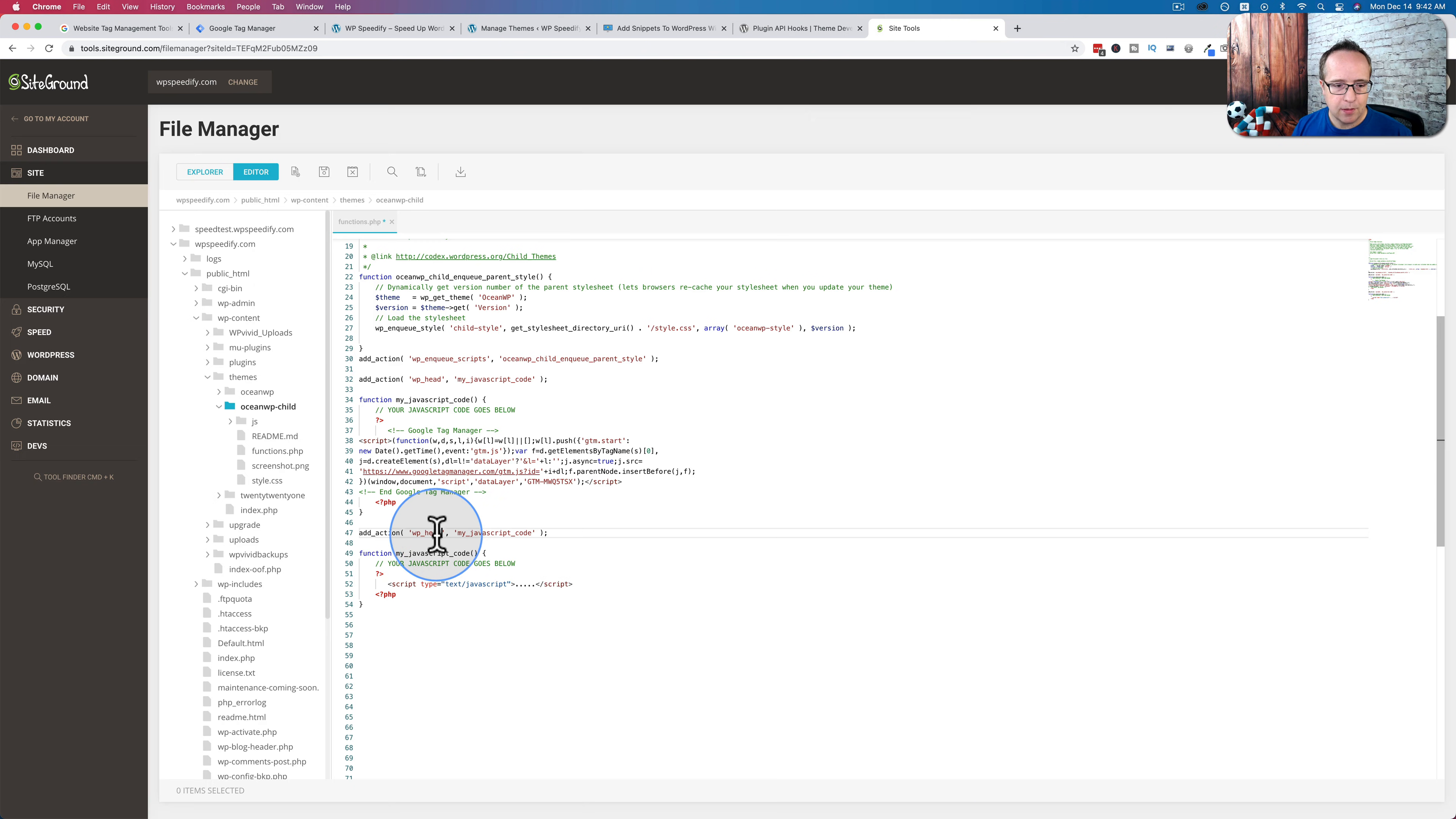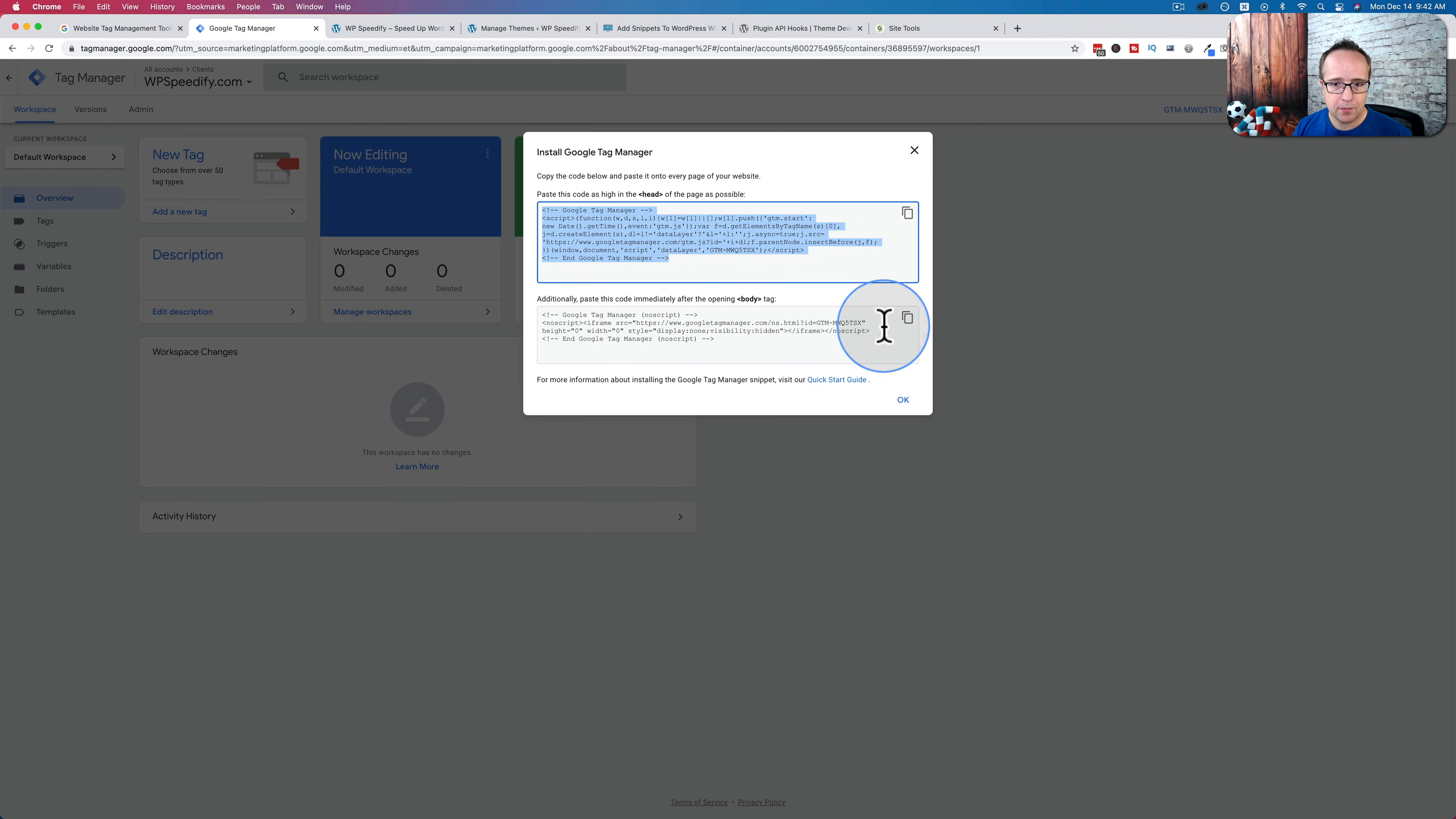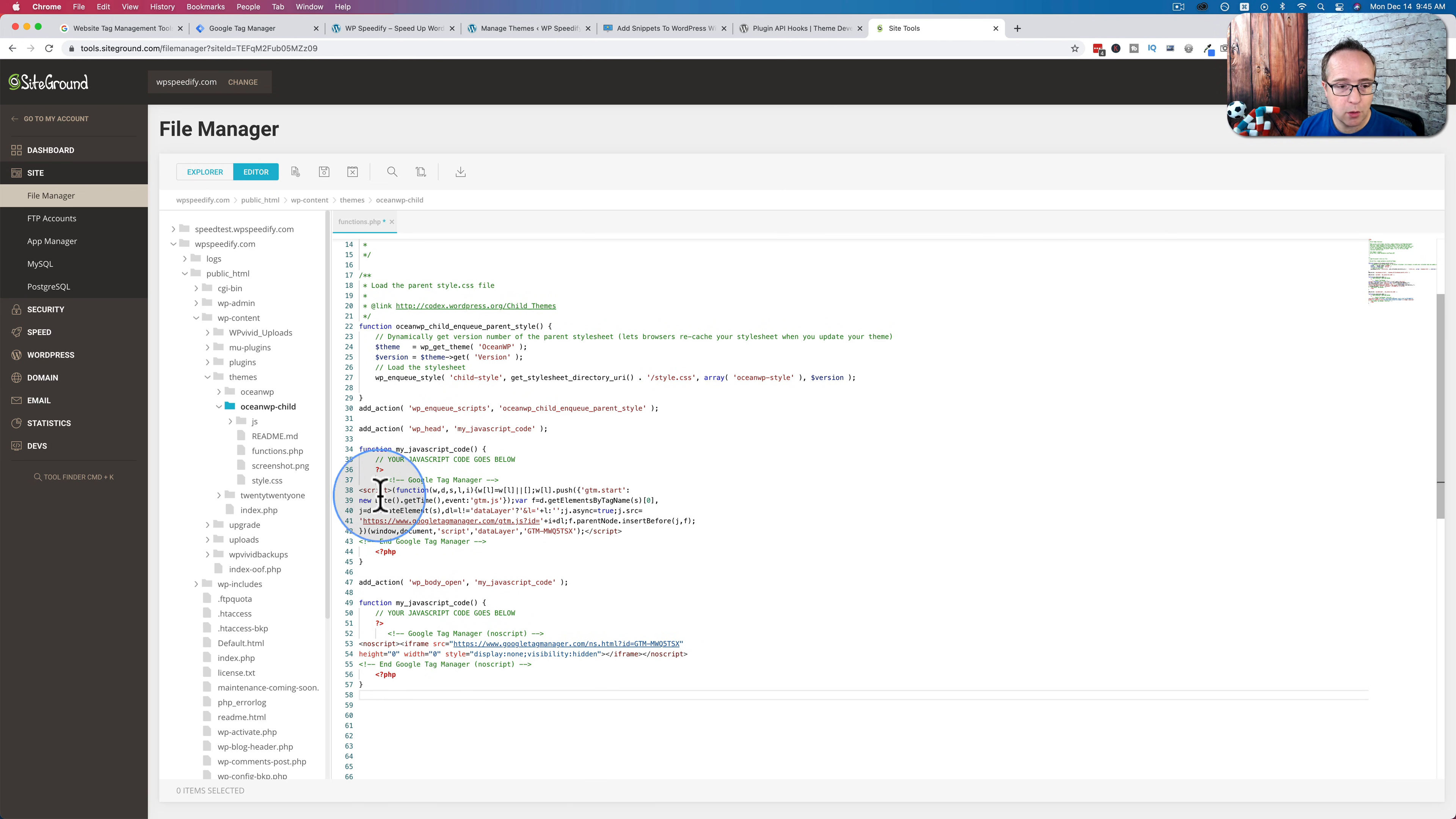And we are going to then copy this and replace wp underscore head with what we just copied. Let's move those brackets. And then we're going to get the Google Tag Manager code, the second one, copy that, throw it in there.